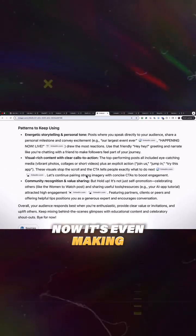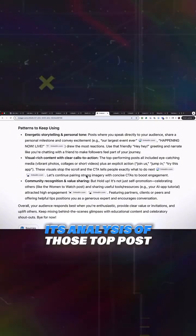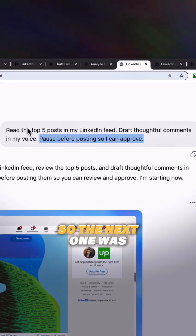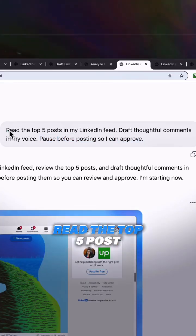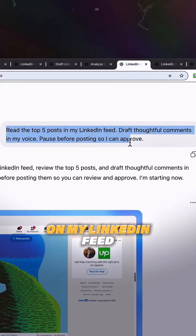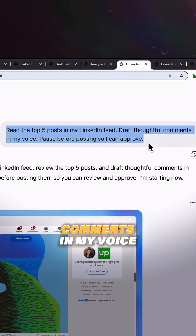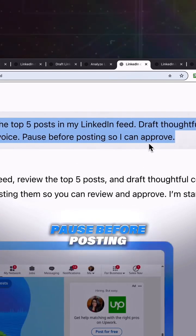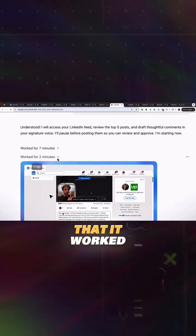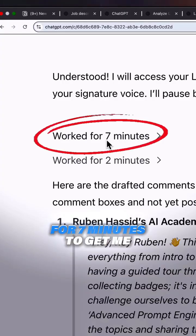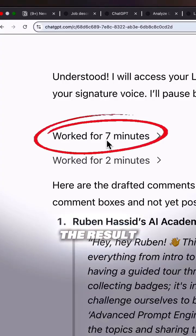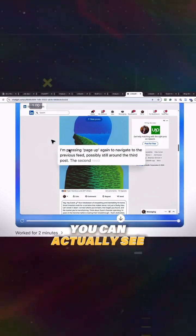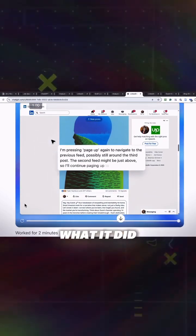So the next one was read the top five posts on my LinkedIn feed, draft thoughtful comments in my voice, pause before posting. I did this before just to save time. It took seven minutes to get me the result. You can see, this is after the fact, you can actually see what it did.